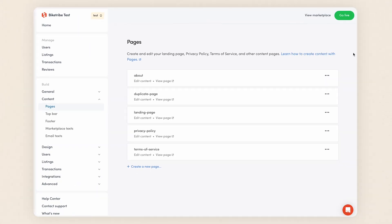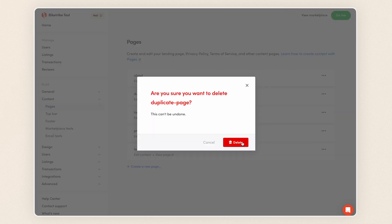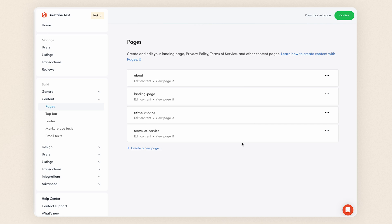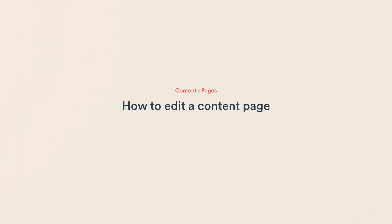We can delete a page by clicking on the same three dots on the page card and click Delete Page. We'll need to confirm this action as it can't be undone. Now, let's move on to editing the page content.